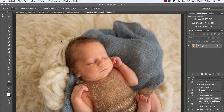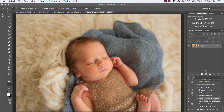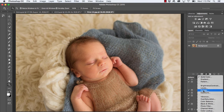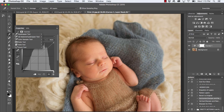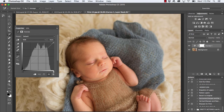Let's jump right in and look at correcting skin using the CMYK method in Photoshop. I have my image open here — a sweet little baby — and we want to check his skin so we can make color and tonal corrections. The first thing I'm going to do is open up my curves panel by clicking on the adjustment layer icon at the bottom of the layers panel, then select Curves. Now I want to select my color sampler tool — if you don't see it, right-click on the eyedropper tool in the tools panel and select Color Sampler Tool.